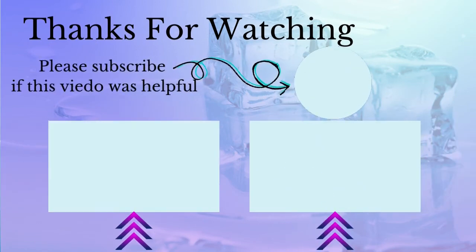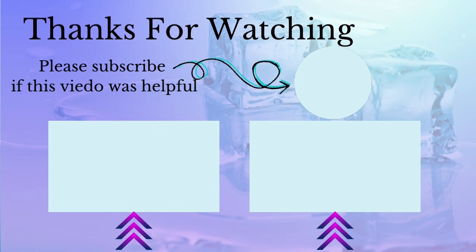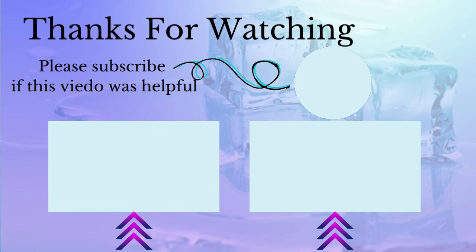Thanks for watching this video. Please like and subscribe the channel if this video was helpful and watch the other videos. Thanks.